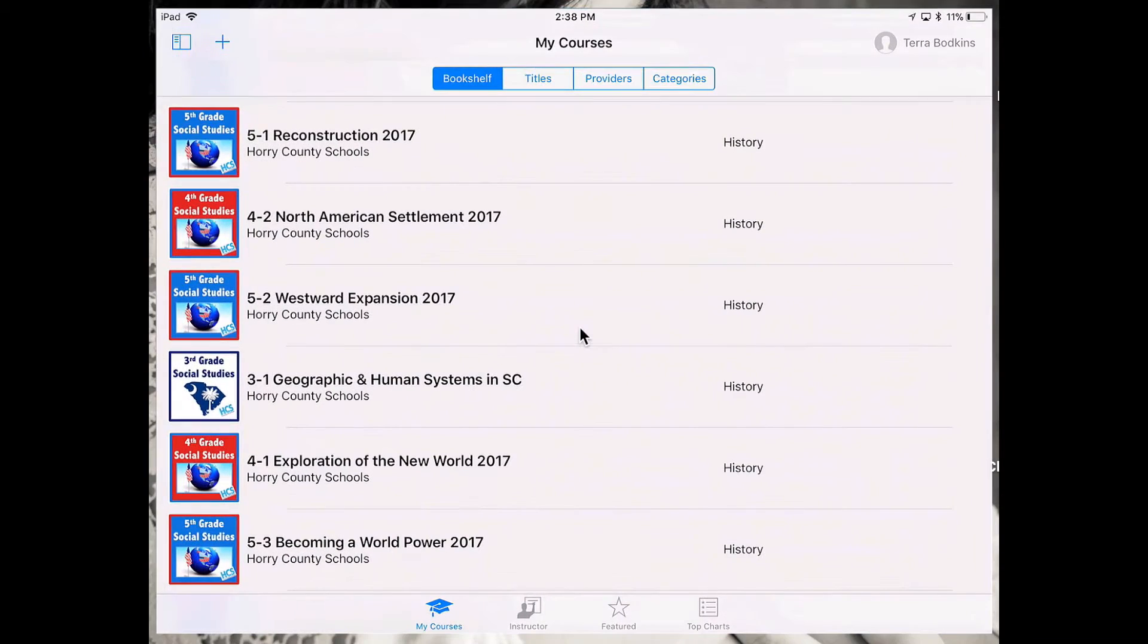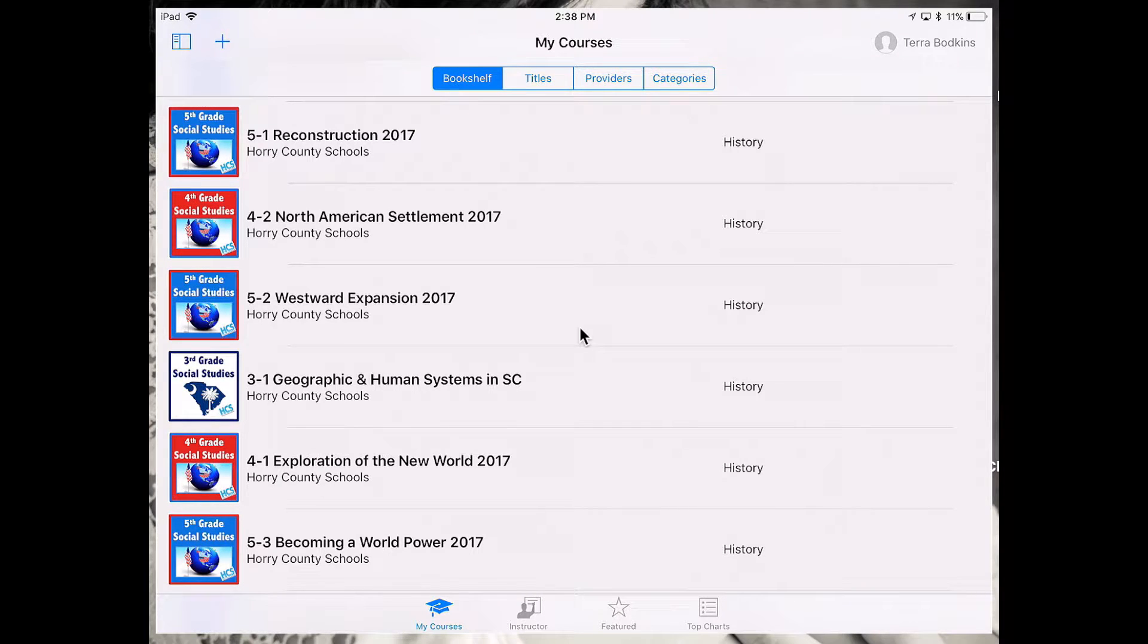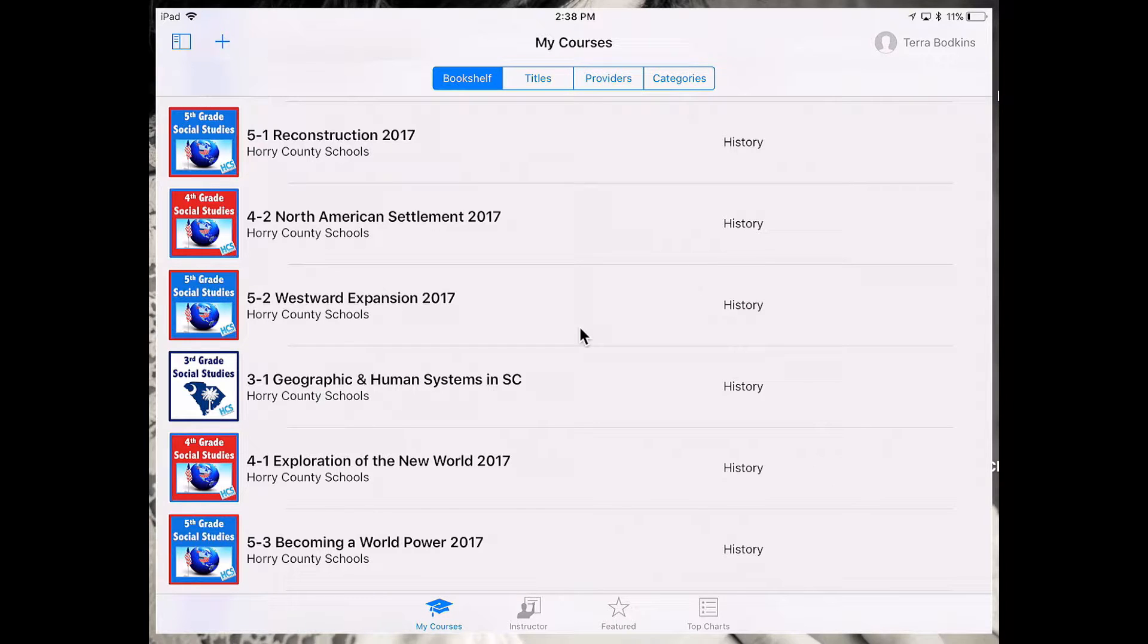When I tap in on iTunes U, you're going to see that your account information is up in the right hand corner. You're going to want to check and make sure that you're signed into your account, and from there you'll be able to access courses on your bookshelf.